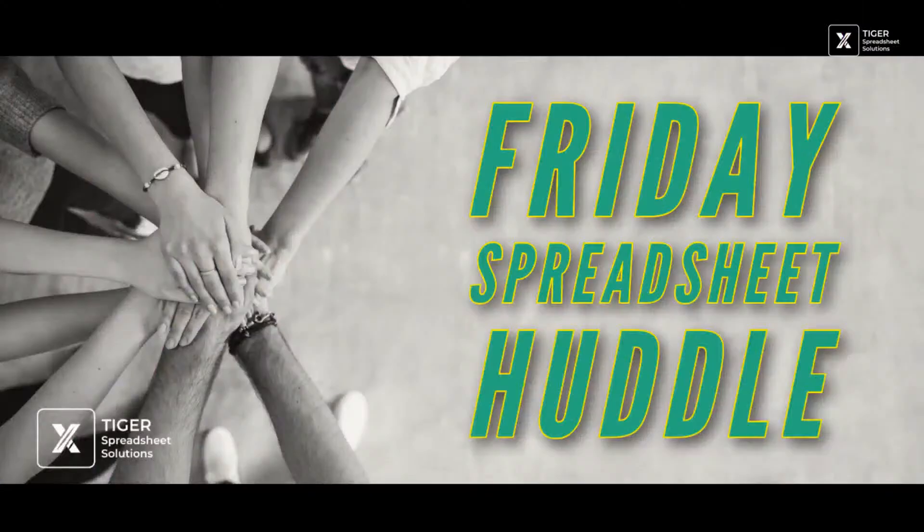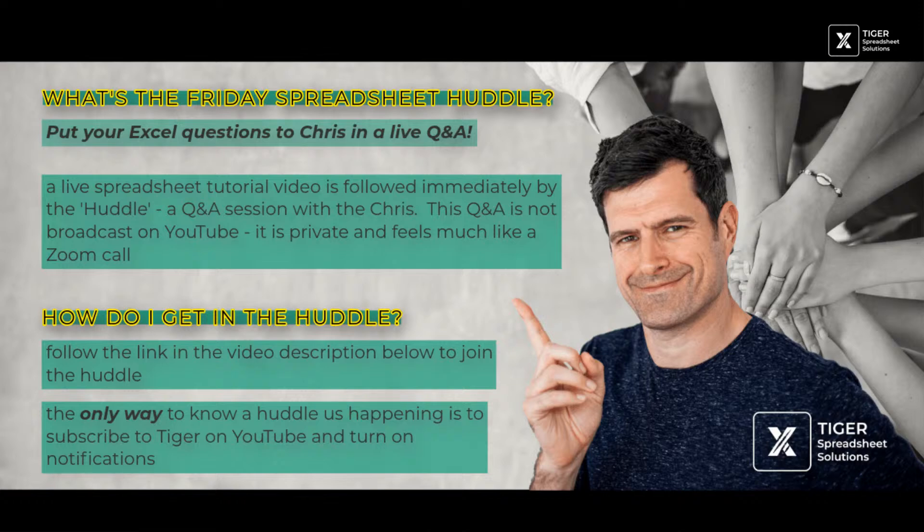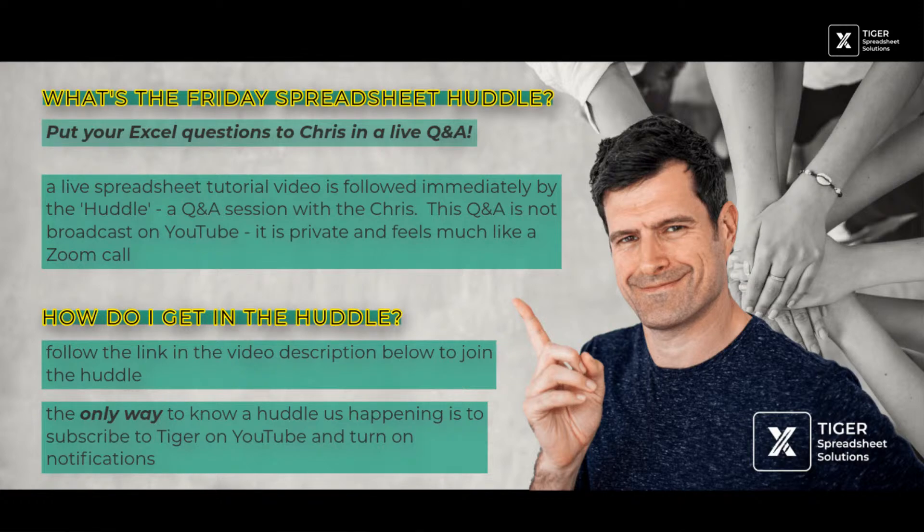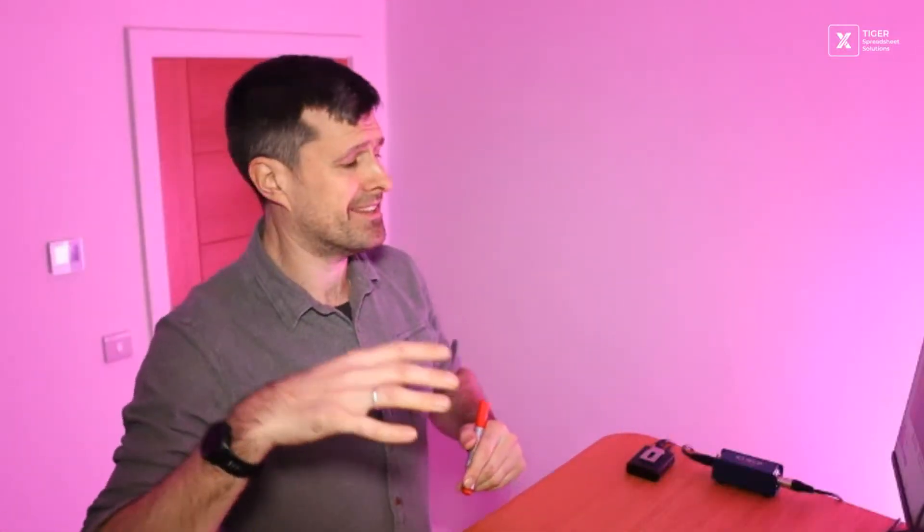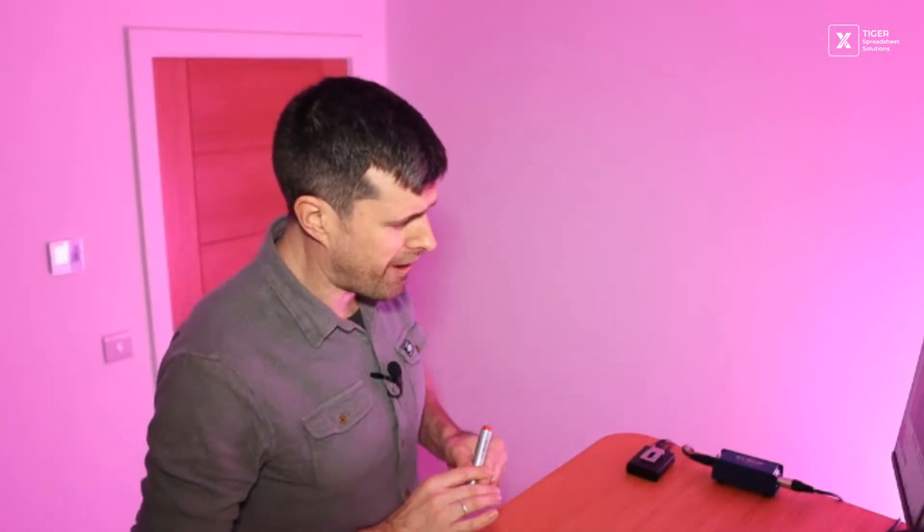If you want to get straight into the content, go ahead and skip through the video. I'm going to do my usual announcements. This is the Friday spreadsheet, a special series we're doing. We're going to do our video tutorial as usual, and then after the video, we have the huddle. If you're watching live, you'll be able to see a link in the chat. You can follow that link. I'll hang around for 15, 20 minutes, half an hour, and we can talk about anything you like related to Excel. This is not broadcast on YouTube.